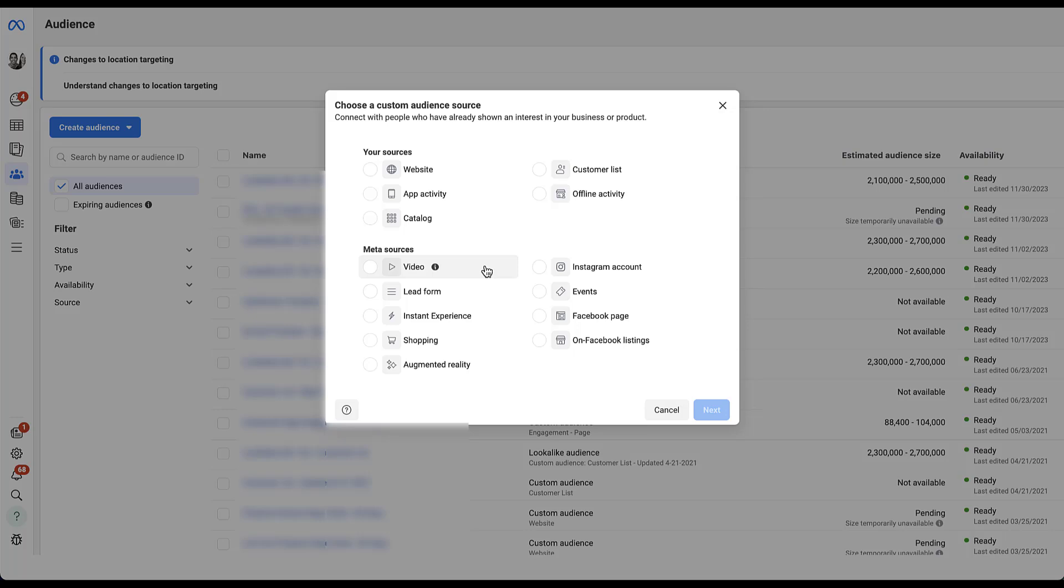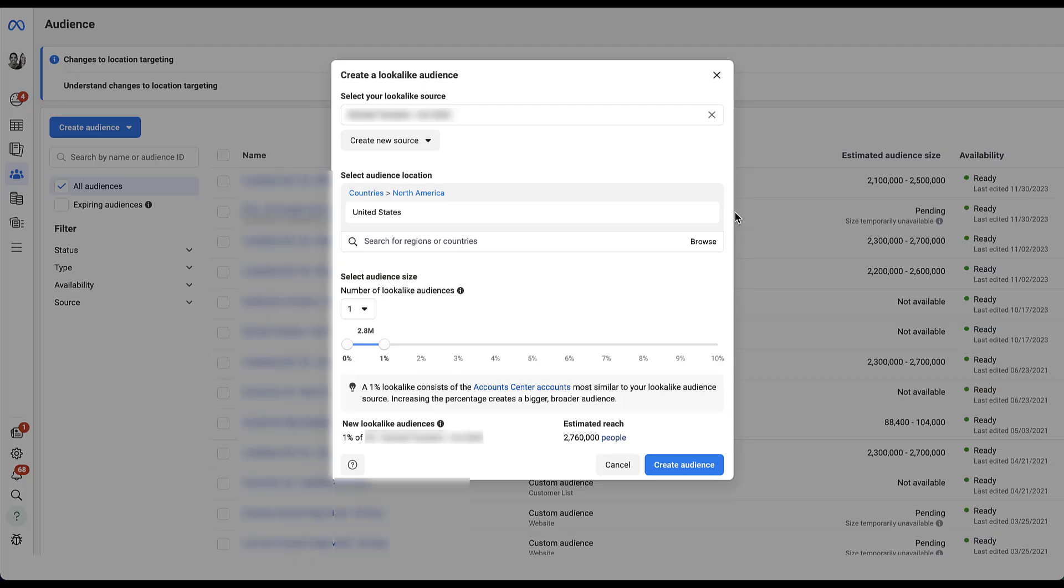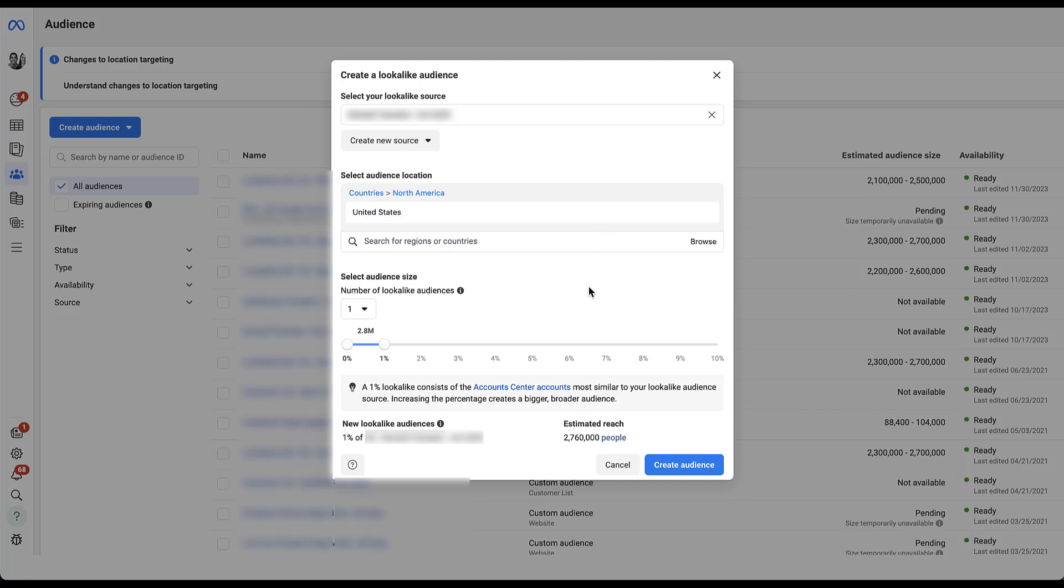The fourth best practice we have for you is to test different percentages. All lookalike models allow you to set a percentage between one to ten based on the country's population that you're going to target that determines how large the lookalike audience ends up being. I created an example lookalike audience. We have our starting source audience and then we've chosen United States as our country. And here's where we get to select the lookalike audience size. You can see that we have about an estimate of 2.7 million people because that is going to be 1% of the U.S. population on Facebook.